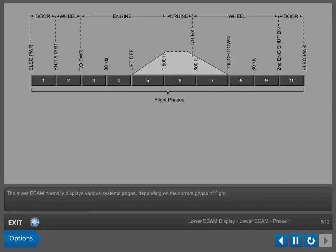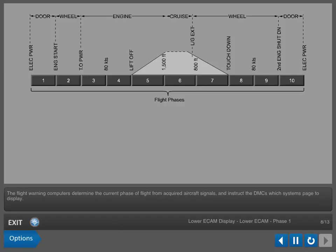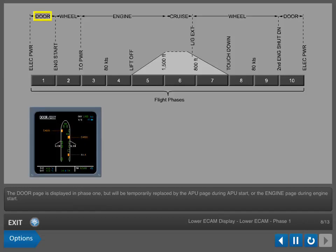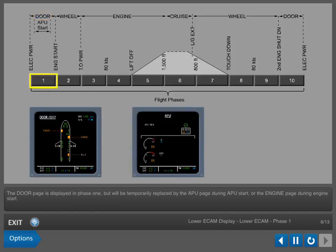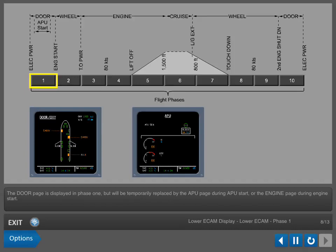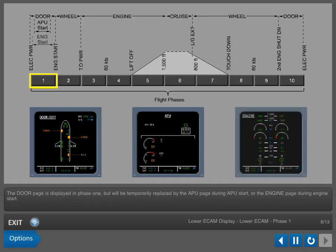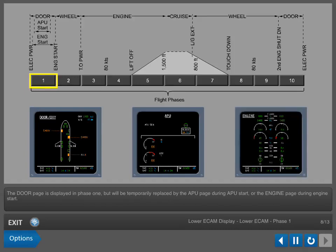The lower ECAM normally displays various systems pages depending on the current phase of flight. The flight warning computers determine the current phase of flight from acquired aircraft signals and instruct the DMCs which systems page to display. The door page is displayed in Phase 1 but will be temporarily replaced by the APU page during APU start or the engine page during engine start.